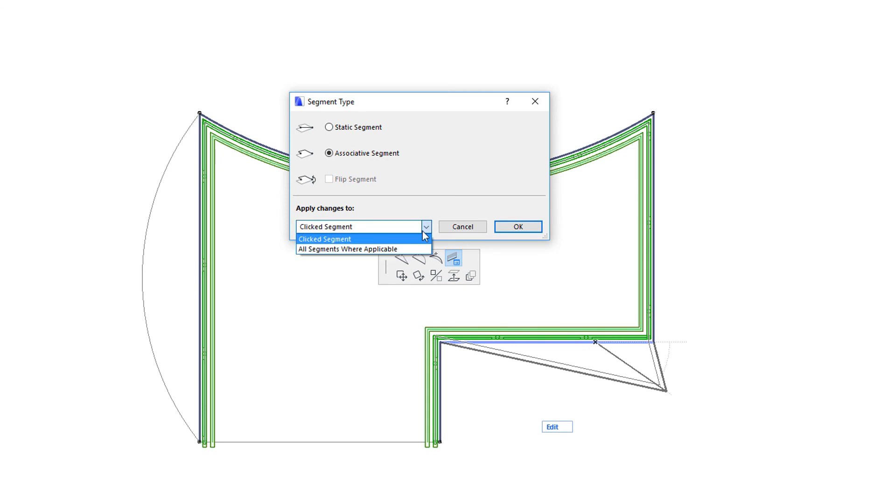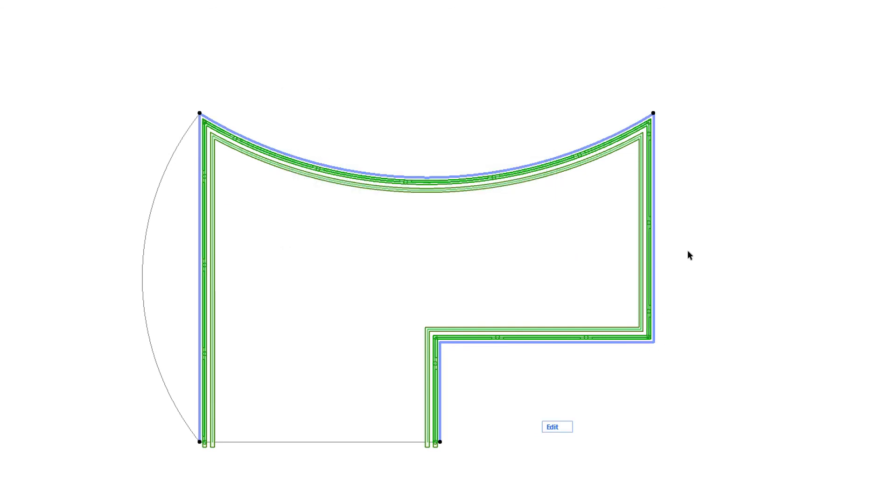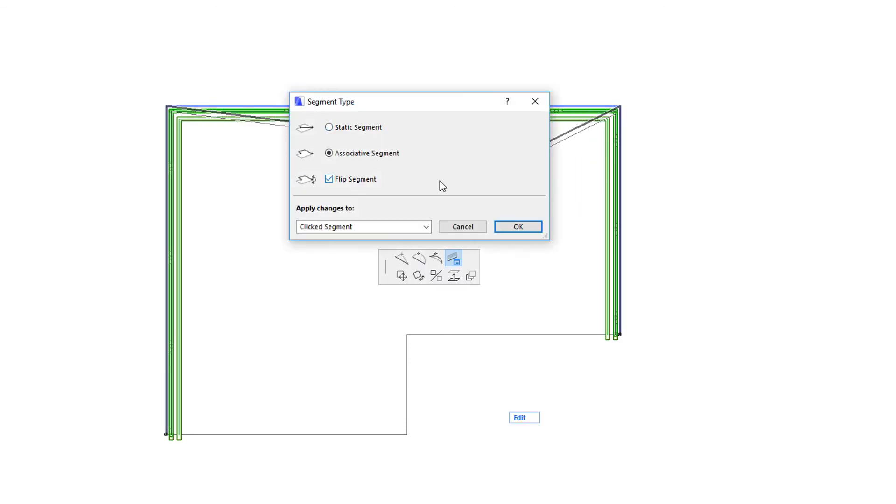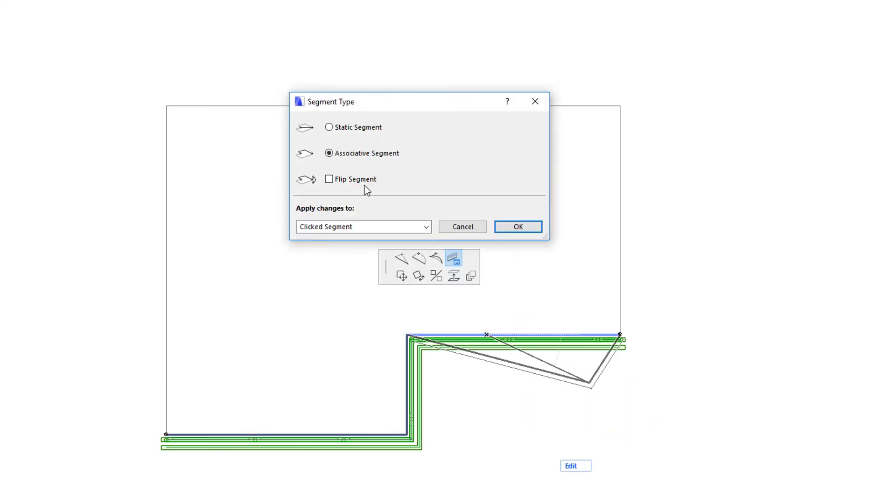These changes can be applied to the clicked Segment only or all Segments where available. There is an additional option in the Dialog: the Flip Segment checkbox. This applies when the Railing has been generated between two User-Created Nodes of its closed Host Element geometry, where the Railing Reference Line can go from one Node to the other either clockwise or counterclockwise. If the Flip Segment checkbox is checked and you click OK, the Railing Reference Line switches from clockwise to counterclockwise, and vice versa.